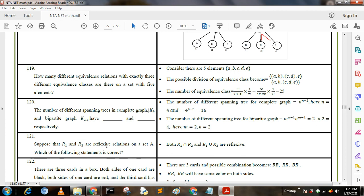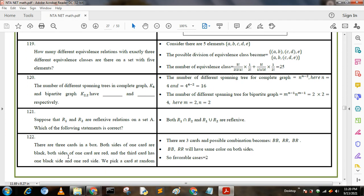Next question: suppose R1 and R2 are reflexive relations on a set A. Which of the following statements is correct? Both R1 ∩ R2 and R1 ∪ R2 are reflexive.